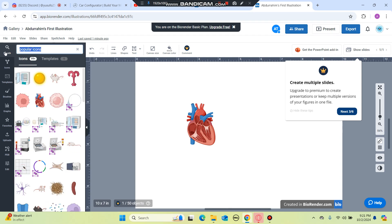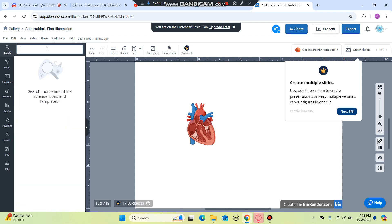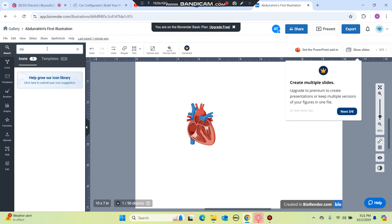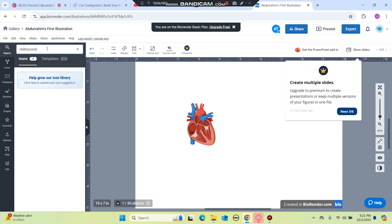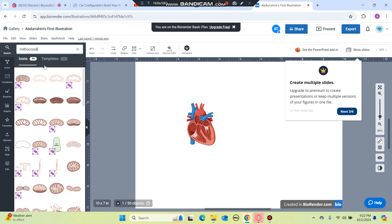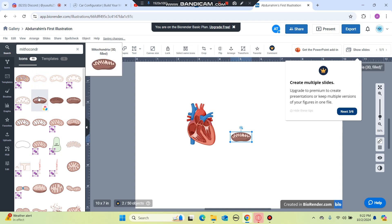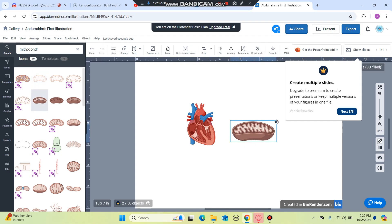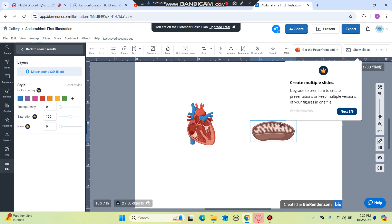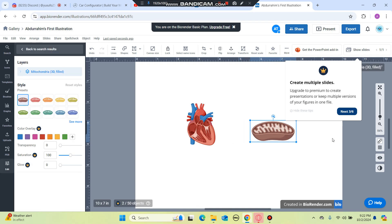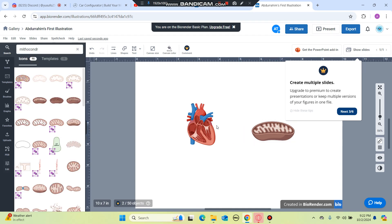So you're going to go to the search place and then I'm going to search for mitochondria. Let's find it. Oh, I found it. So there's mitochondria here, this is the powerhouse of the cell and then I'm going to put it here. I'm not really good at biology but I'm just going to be making stuff up here.